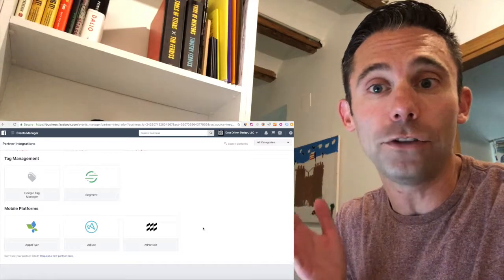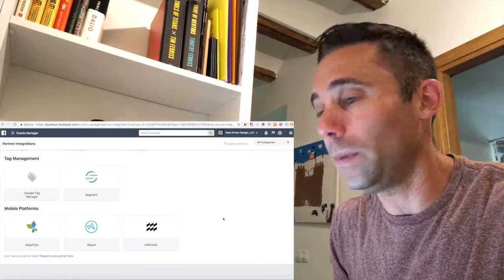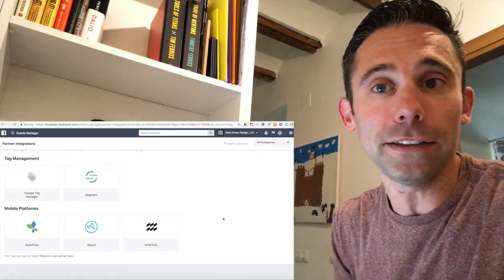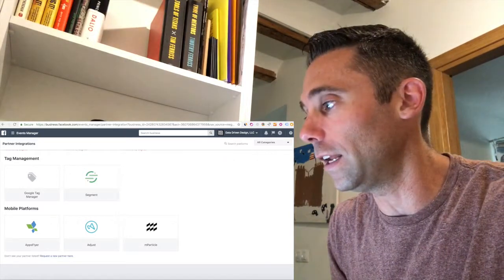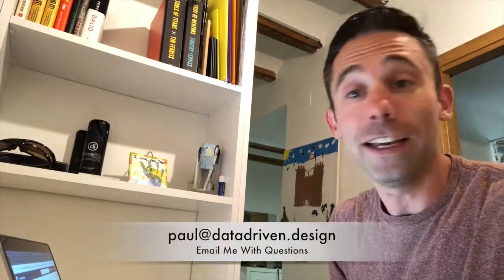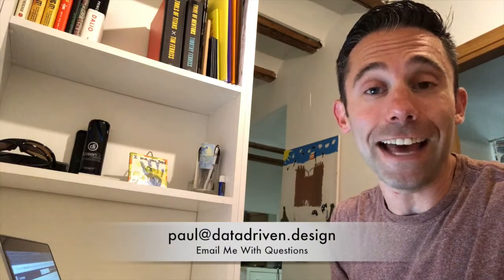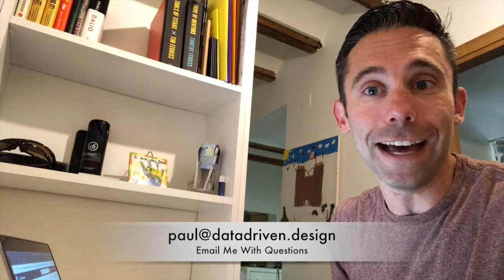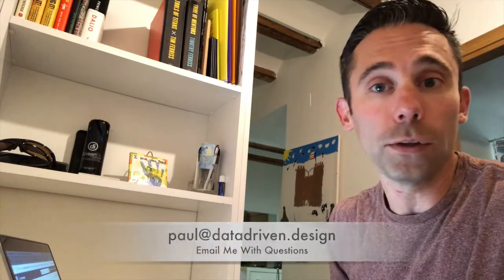So data-driven marketing is becoming easier and easier for the non-technical marketer to set up. And if you have any kind of questions on any of this, all you have to do is email me at paul at datadriven.design. For more resources, go to dataoveropinions.com.